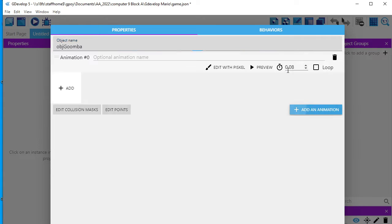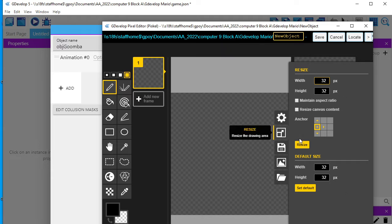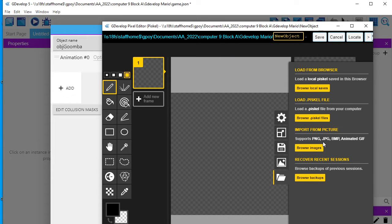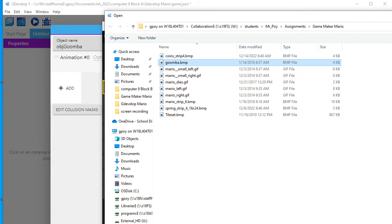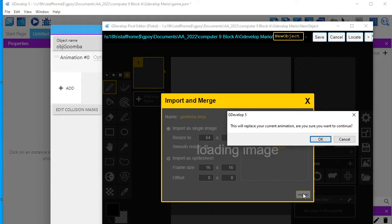What I'm going to do in here is show you how I can add by going edit with Pisco. A slightly different way is I can open it from a strip. I'll click here where it says browse images, and you'll see I've got Goomba, which is a strip. If I open it, it's going to say either as a single or as a sprite sheet — so I want to select sprite sheet. Then I select the size, which is 16 pixels by 16 pixels.